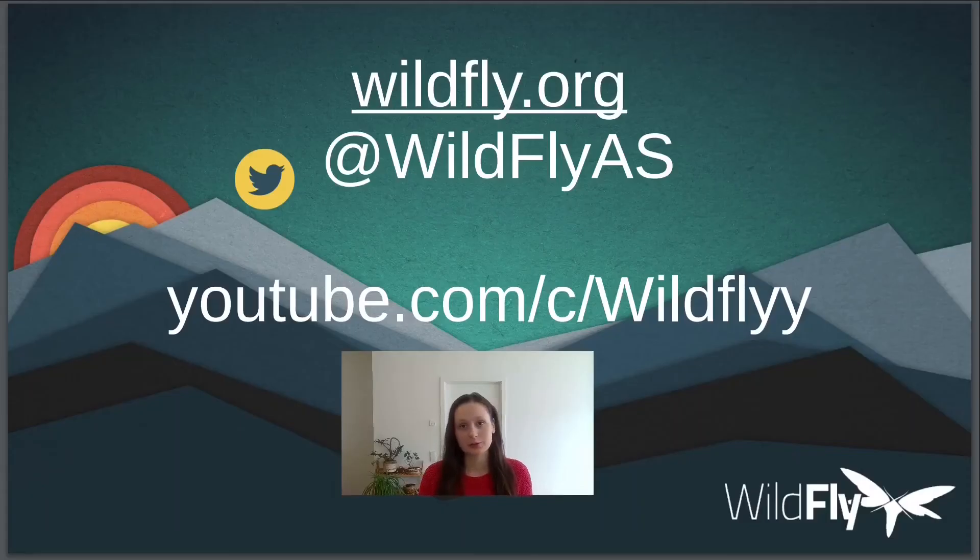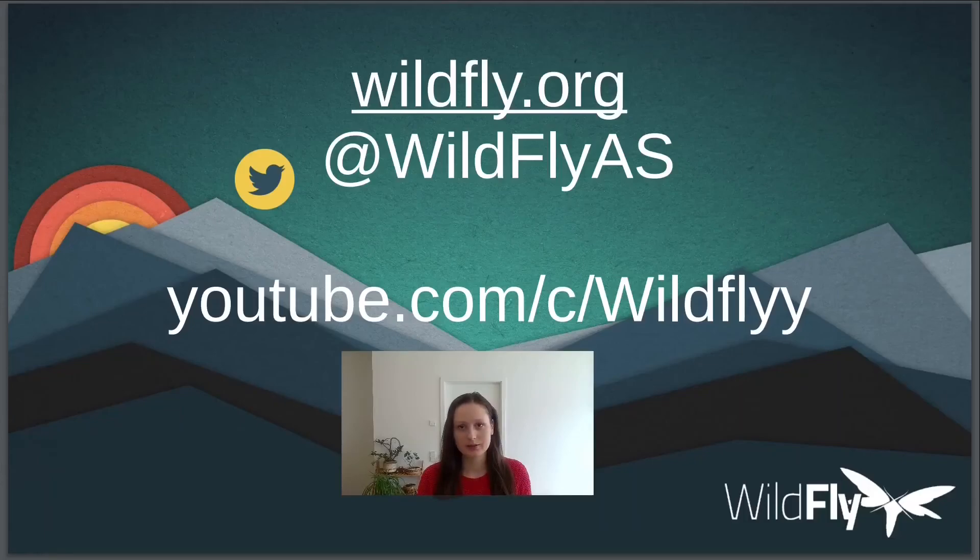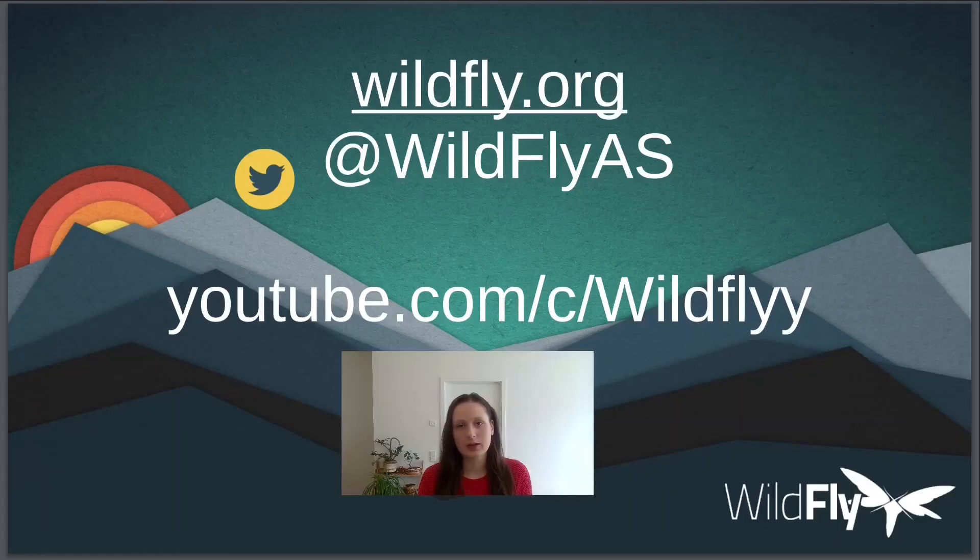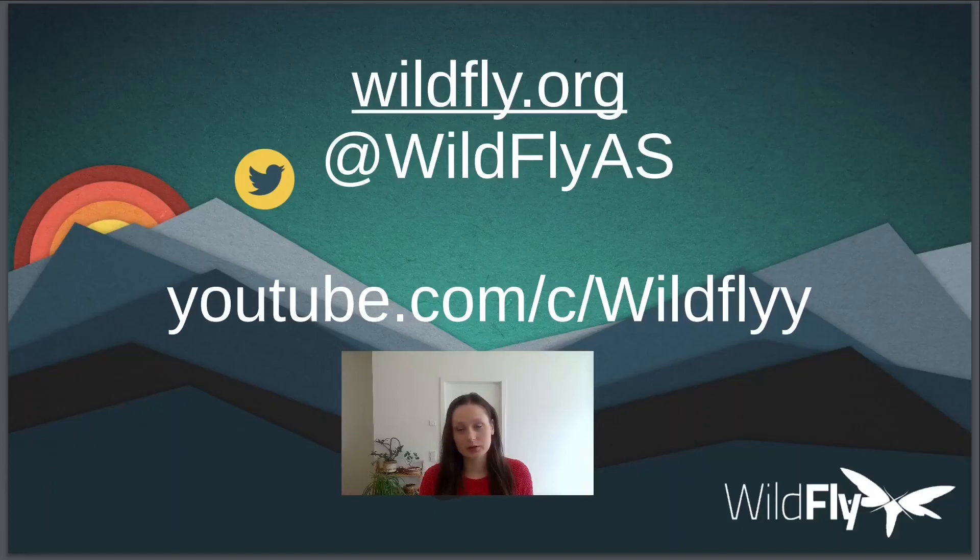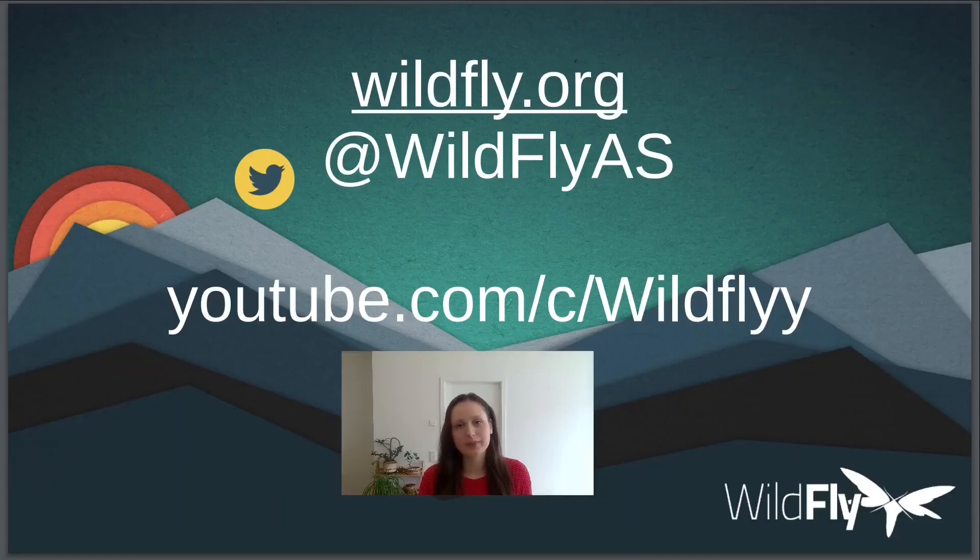This video showed how you can configure HTTPS using Let's Encrypt. There is a link to Farah Juma's blog post in the description. It contains everything we did in this video and more, so check it out. I hope this was helpful, and if you have any questions, just post them down below. And for those new to WildFly channel, we share videos with interesting topics related to the WildFly project, so please subscribe. Thank you and see you next time.